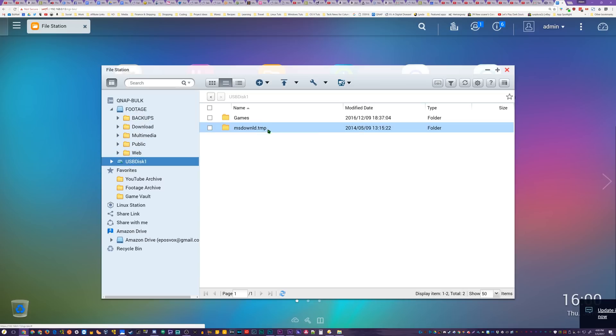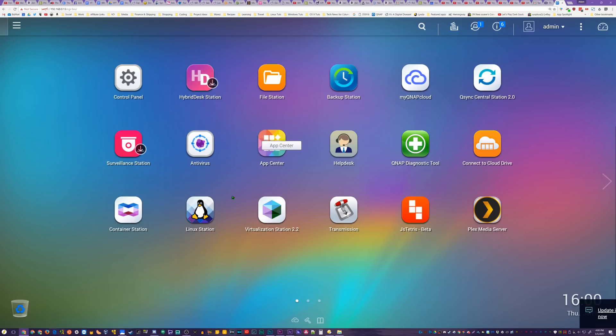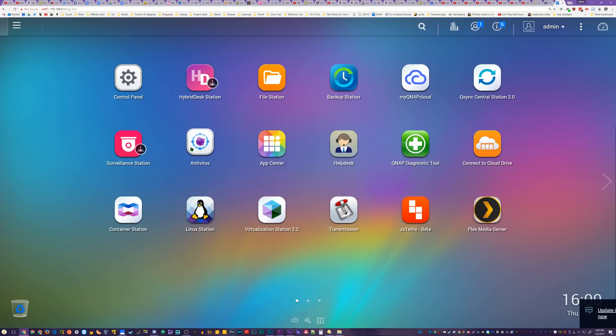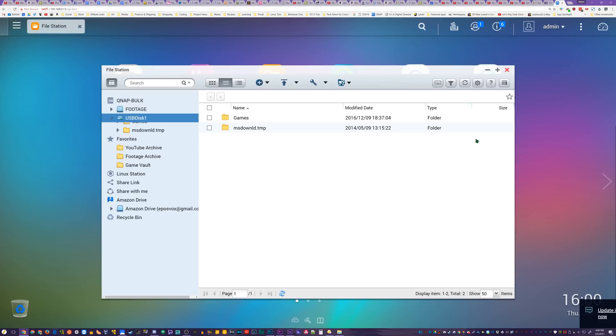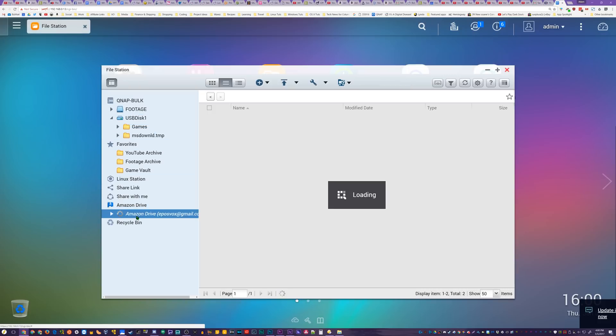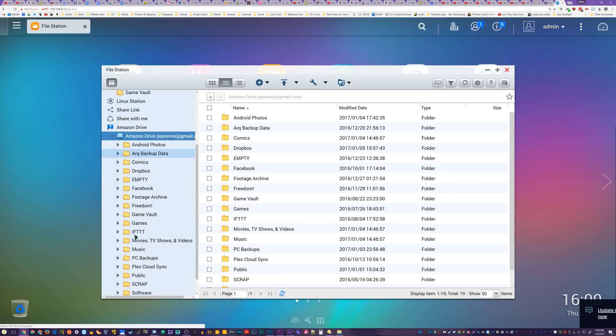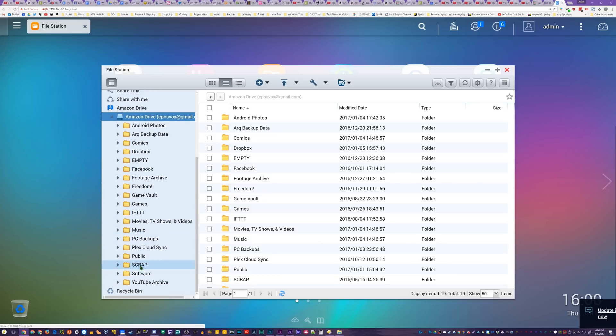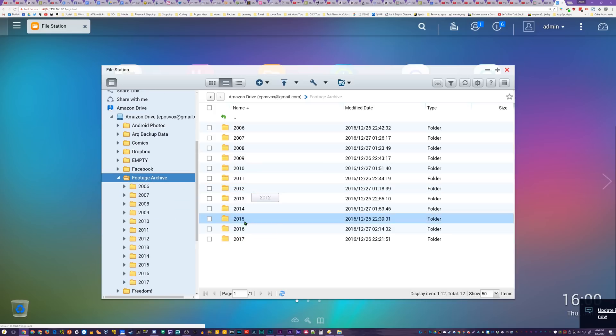And the Linux station for running VMs. I also use the Connect to Cloud Drive app, which allows me to easily connect to my Dropbox, Google Drive, and Amazon Cloud Drive to backup files. Since I use this NAS primarily as my footage archive and YouTube archive, this makes it relatively easy to back up my footage to Amazon. There's a couple issues copying files sometimes, but it's very handy regardless.